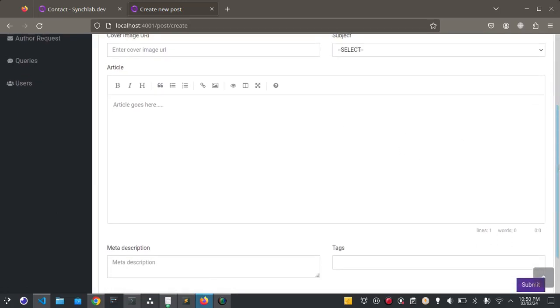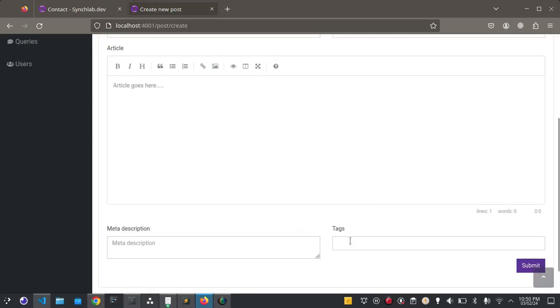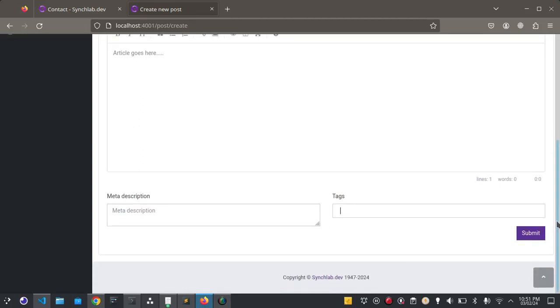You can write articles here. Meta description is for SEO.